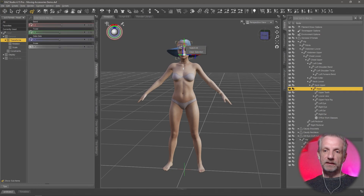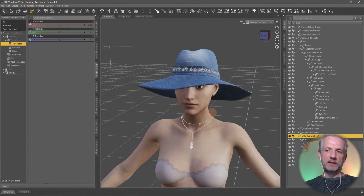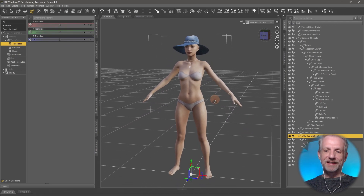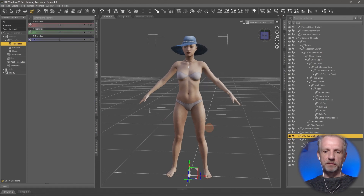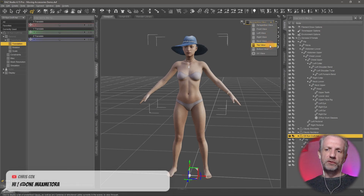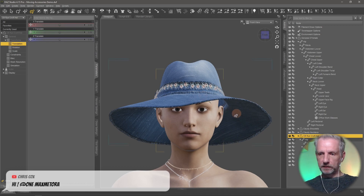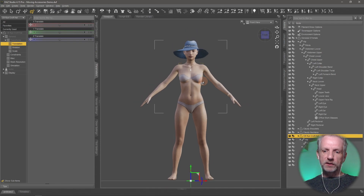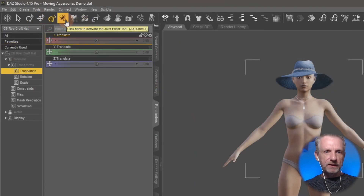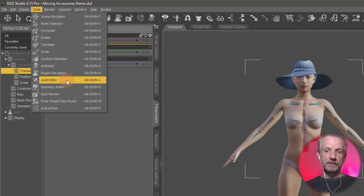If you select the hat and hit Ctrl+F, you might want to adjust it in the viewport, but that's not possible by default. What we can do is move the manipulator to the correct spot. Look at it through an orthographic view, like the front view, so that you're only moving it in one direction. Then use the Joint Editor tool - the little pencil icon with a bone - which you can also access under Tools > Joint Editor, or Alt+Shift+J.